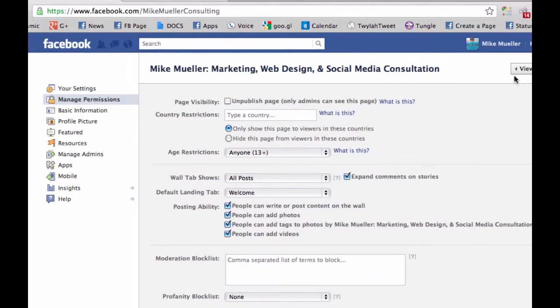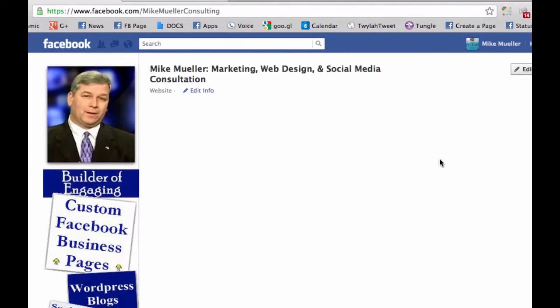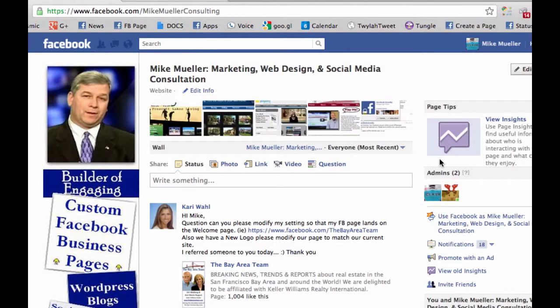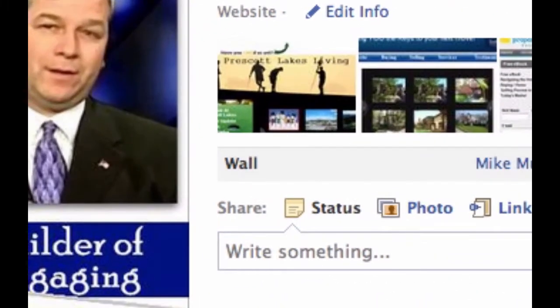When somebody goes to your page, they're going to land on whatever you set as the default landing tab — except you, because as an admin you always go to the wall.